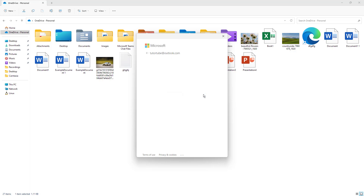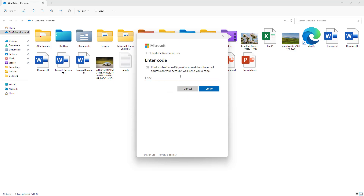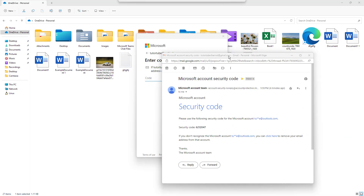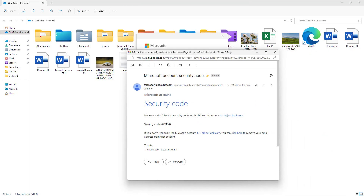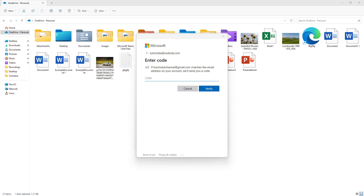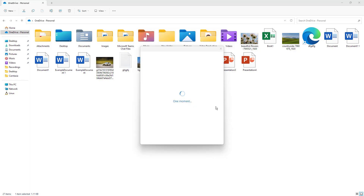You can see it is sending the code, and it says if this email address is correct a code will be sent. I go to my inbox, receive the security code, copy it, paste it into the field, and press Verify.